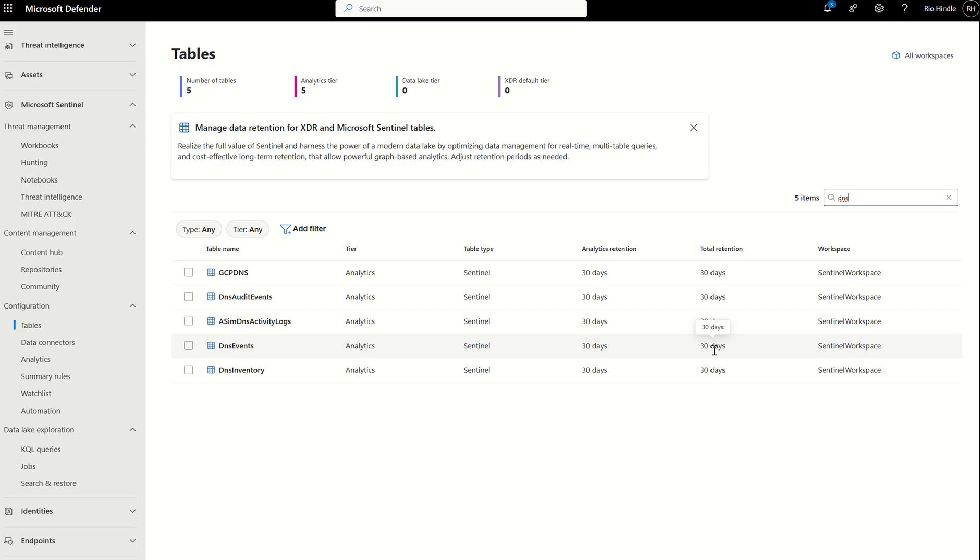What that means, in essence, is although the DNS event logs are being ingested into the analytical tier, you'll find that the data is also mirrored down to the data lake tier.